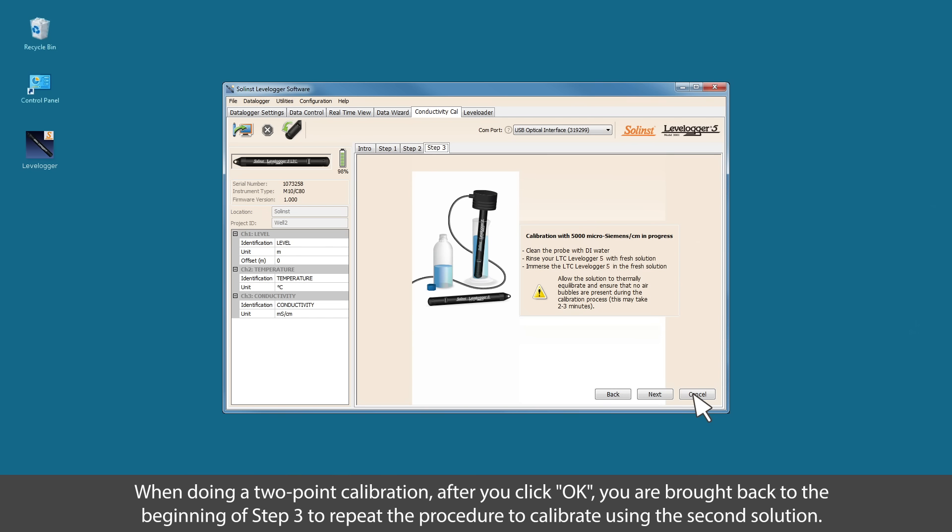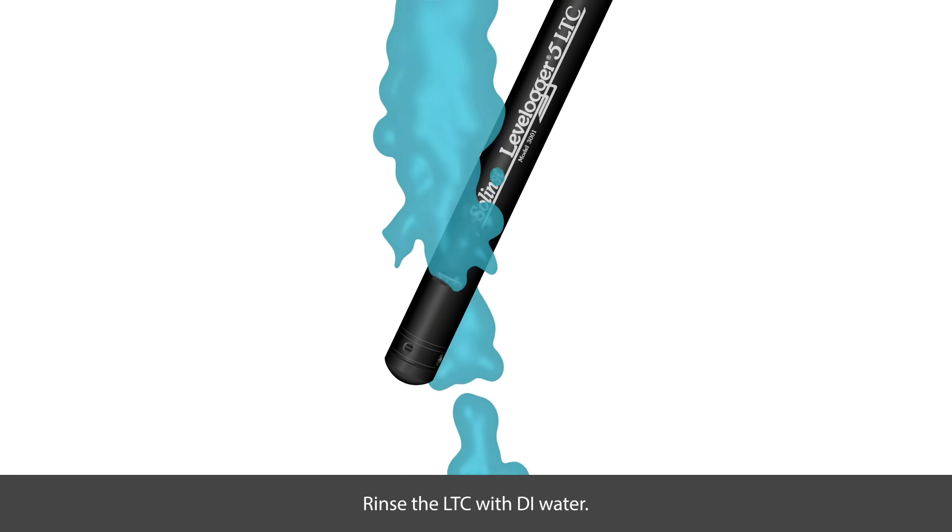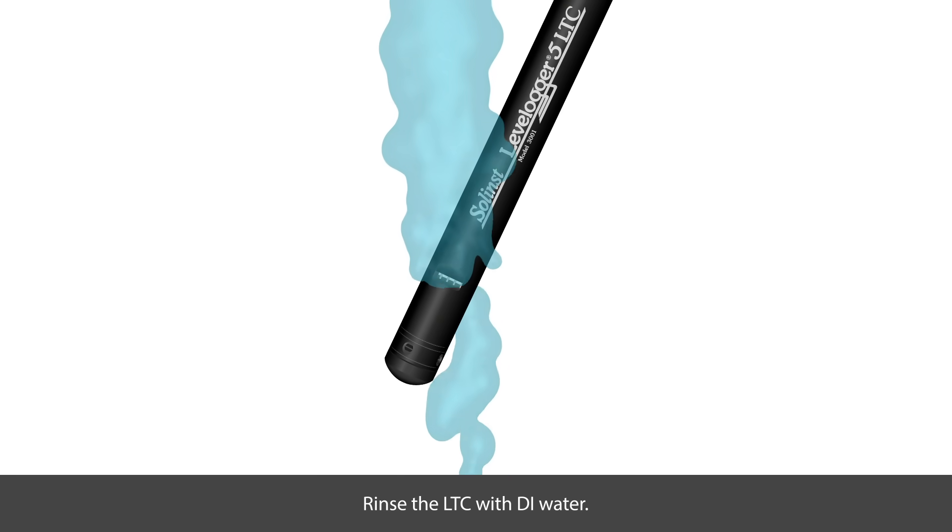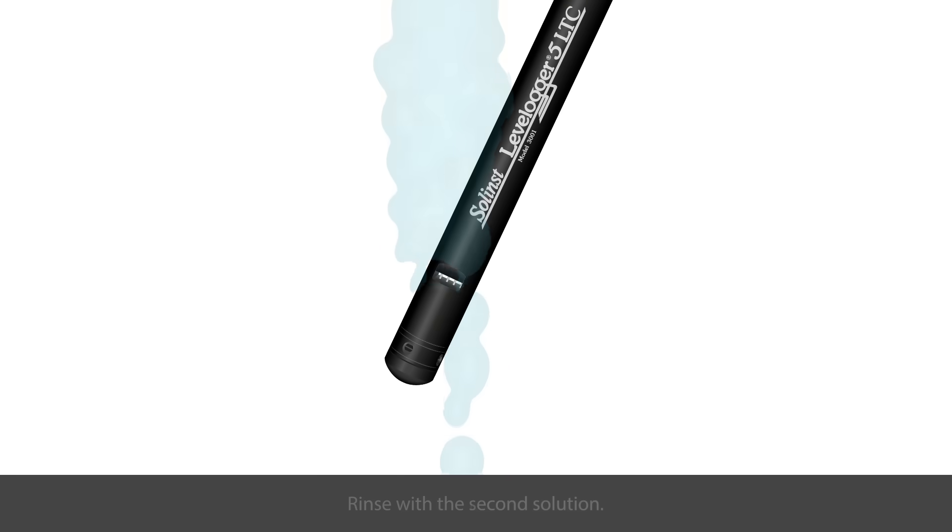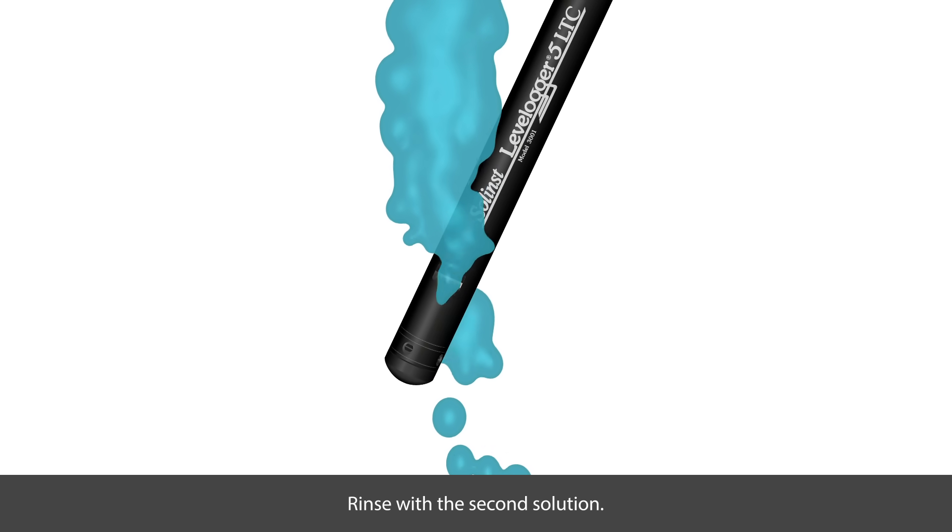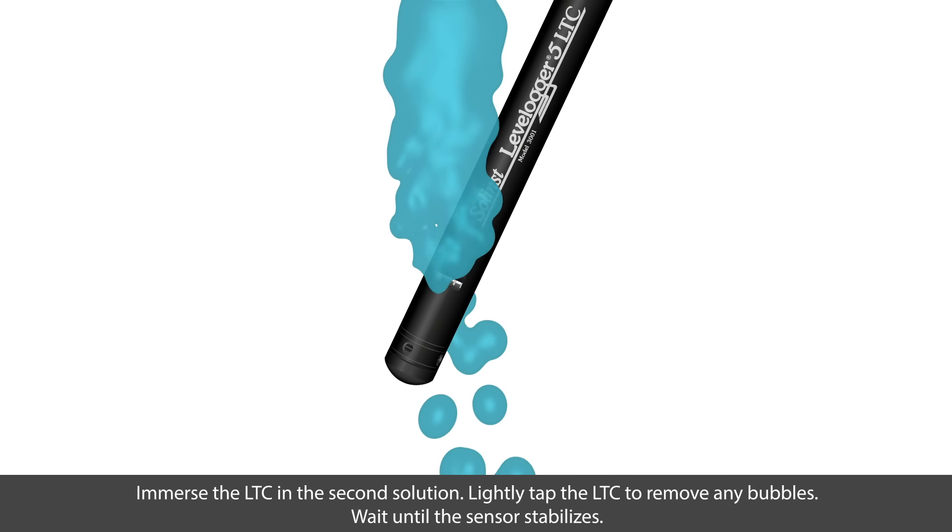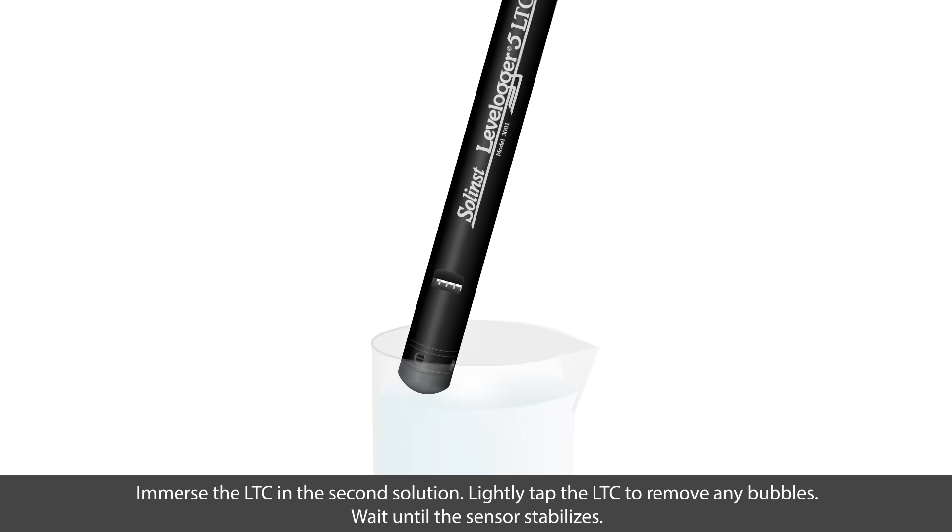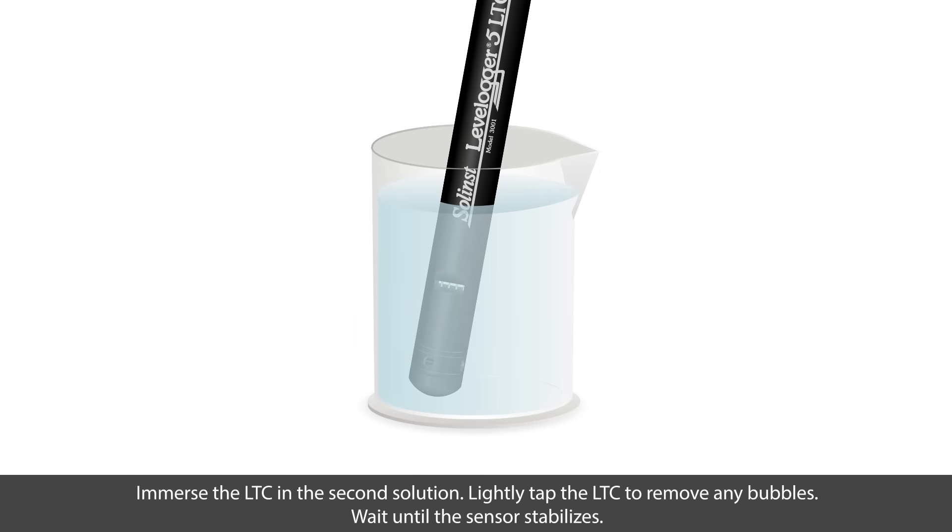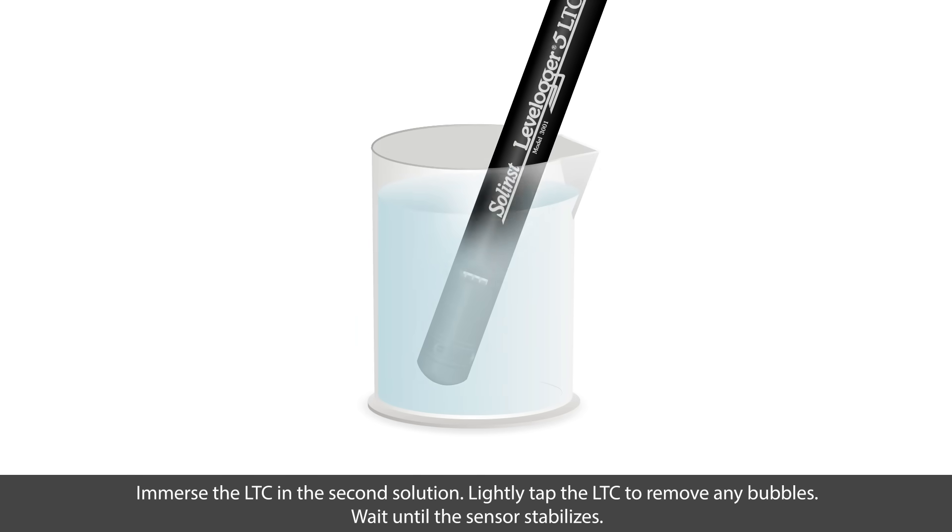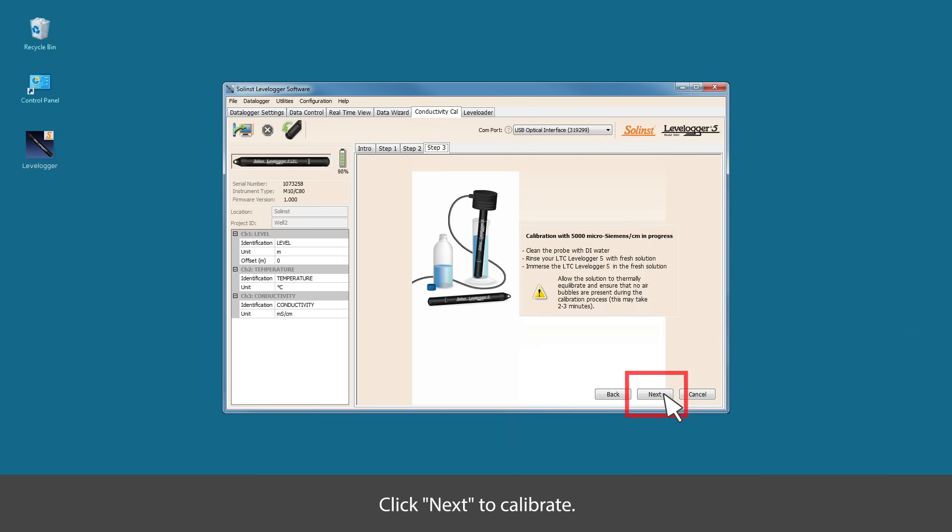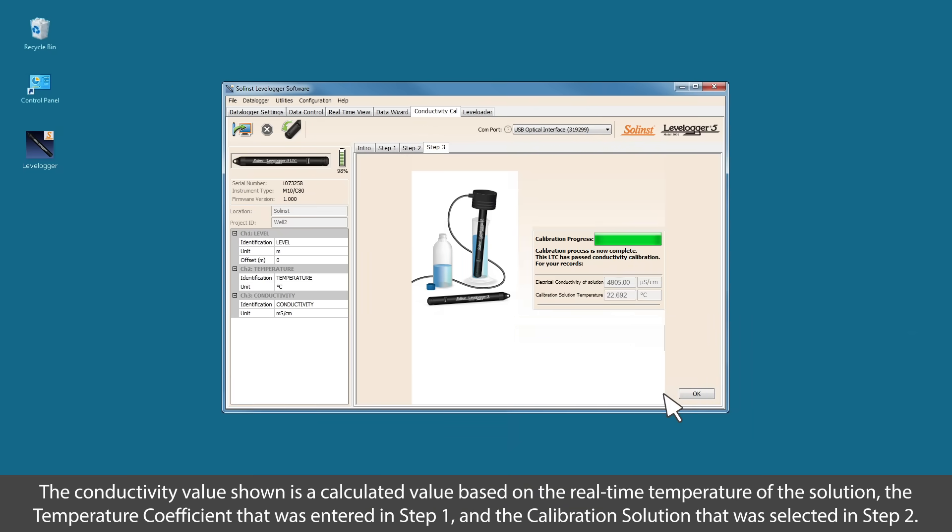When doing a two-point calibration, after you click OK, you are brought back to the beginning of step three to repeat the procedure to calibrate using the second solution. Rinse the LTC with deionized water. Rinse with the second calibration solution. Then immerse the LTC in the second calibration solution. Lightly tap the LTC to remove any bubbles and wait until the sensor stabilizes. Click next to calibrate.